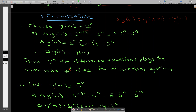Since y of n is 2 to the power n, y of n plus 1 is 2 to the power n plus 1. So we get 2 to the power n plus 1 minus 2 to the power n. Using the laws of indices, we can rewrite this, and 2 to the power n is a common factor, so we factorize it out and simplify. The forward difference of y of n equals 2 to the power n, which is y of n itself.